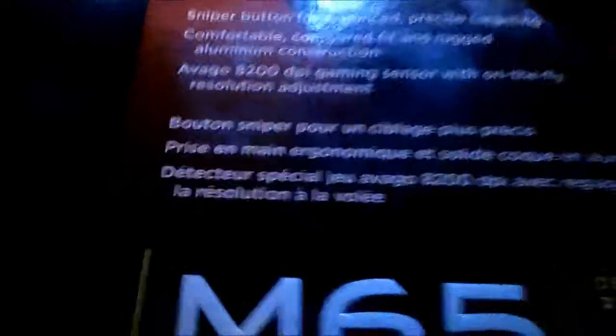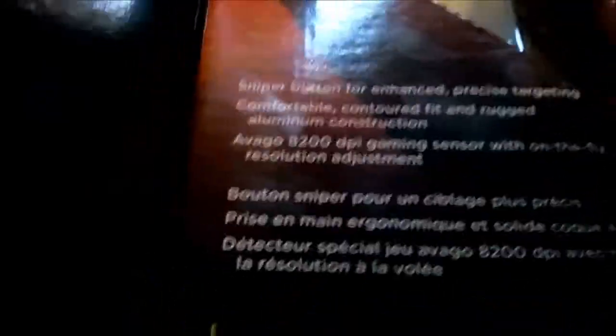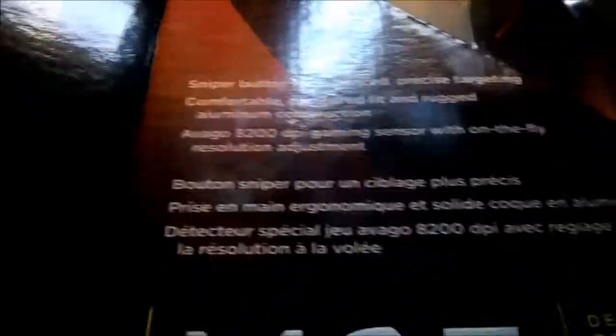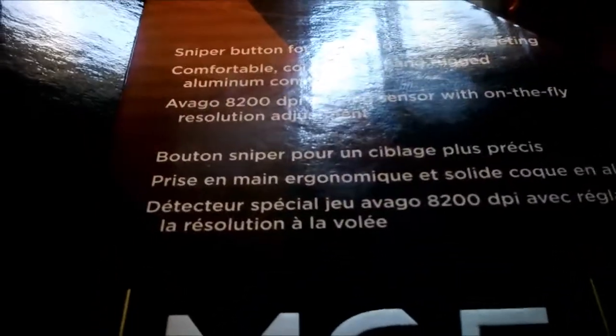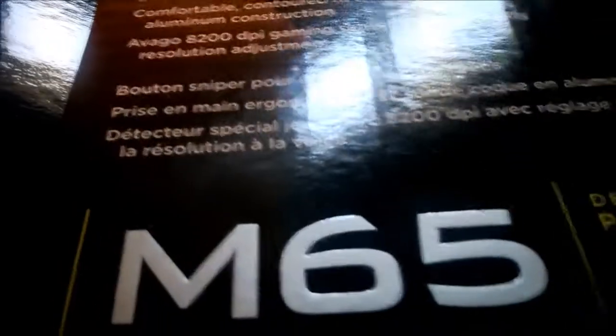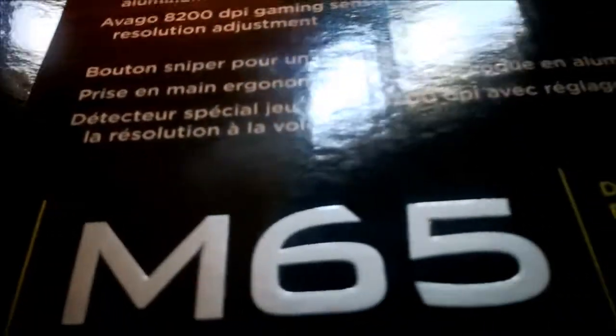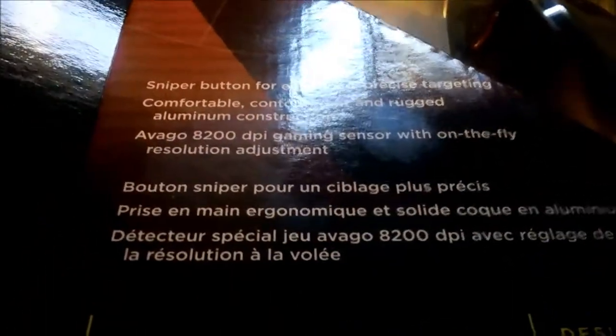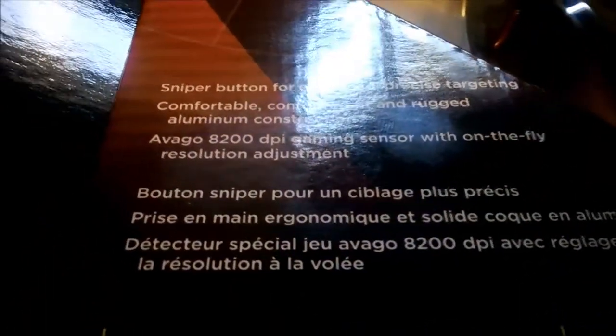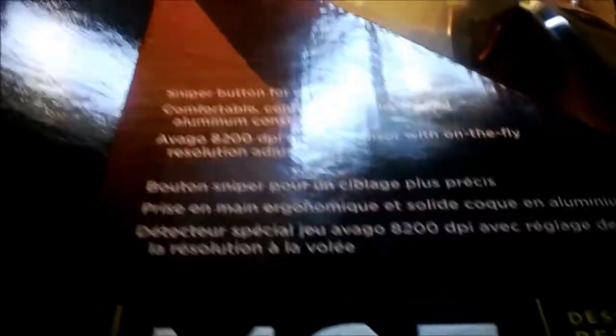Hey guys, GregAmer34 here. Gonna do an unboxing and overview of this Corsair Vengeance M65 Gaming Mouse. We'll go over the box first. It has a sniper button for enhanced and precise targeting, which just lowers the DPI. Comfortable and secure and contoured fit and rugged aluminum construction. 8200 DPI gaming mouse with gaming sensor with on-the-fly resolution adjustment. Yeah, if we could look in the back here. There's the actual mouse itself. There's the sensor.